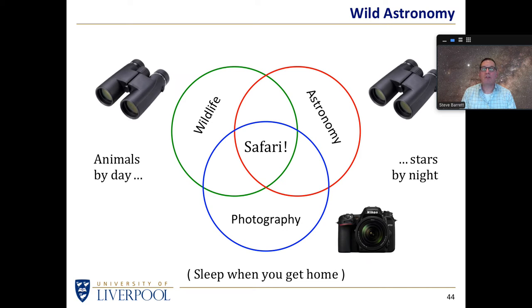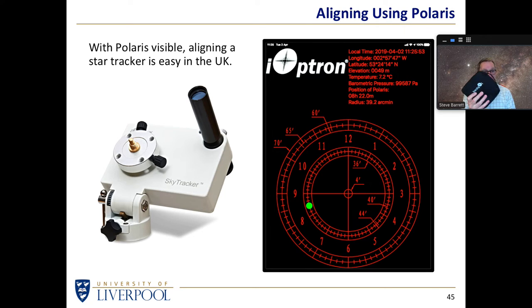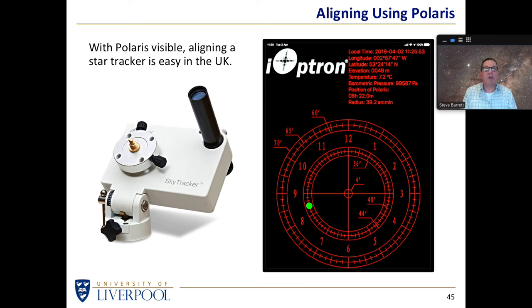So I took this tracker with me — that's one reason I bought a tracker, because if you're going to remote places it's a lot easier to just throw it into your luggage than to think about taking an equatorial mount and even a small telescope. The camera I was taking anyway because I wanted to photograph zebras and lions and everything else, but I wanted to use that same camera on the tracker to take images of the night sky.